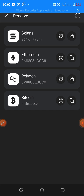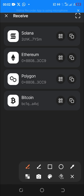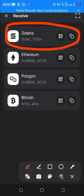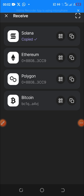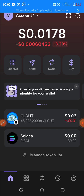After clicking Receive, you can now copy your Solana wallet address. You can see Solana, Ethereum, and Polygon listed. I want to use Solana, so I click on the Solana wallet and copy it. Then let's go back to the home page.